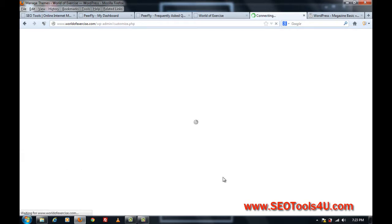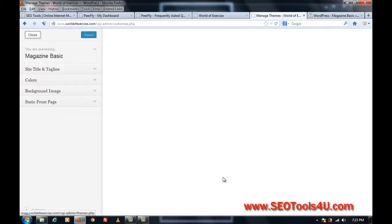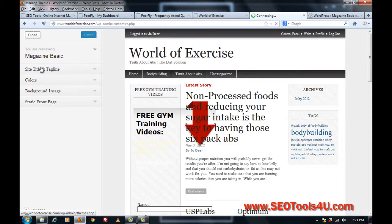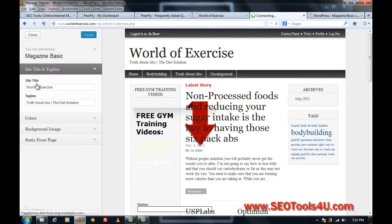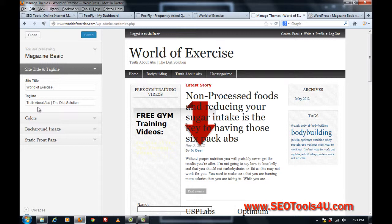Just click on customization, so you can actually put in the site title and the tagline. Now I'd recommend just keeping the tagline something relevant to the market that you're in. So my tagline is Truth About Abs, Vertical Bar, The Diet Solution, so those are two well-known online fitness programs.